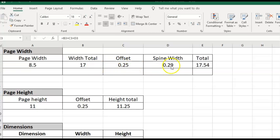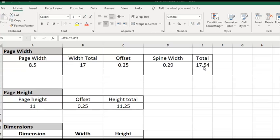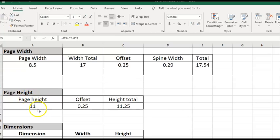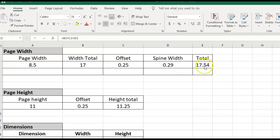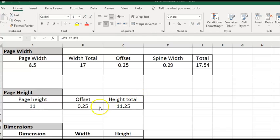For this I had just created this spreadsheet with some formulas to calculate the page size. In this case we just need to enter the page dimensions and the spine width. The total width is 17.54 and for the page height this will be 11.25. Please write down these two values. We will need those on the next step.